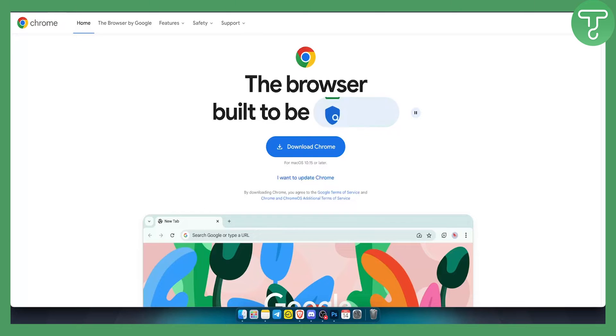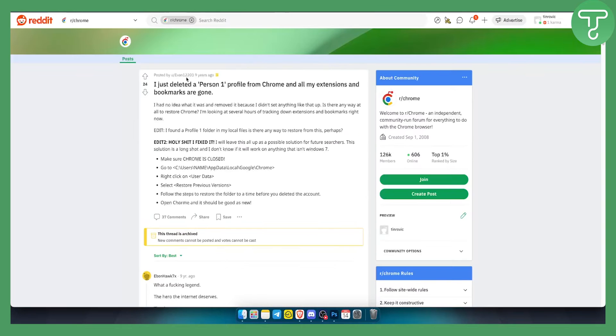As you can see, this Reddit post actually helped me out a ton. This was posted nine years ago but still works today, which is insane.